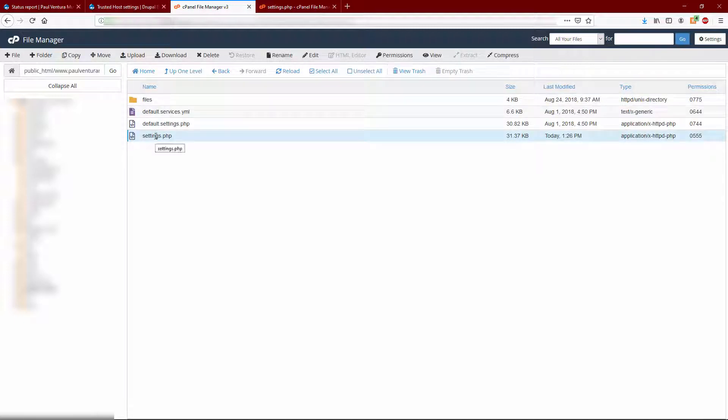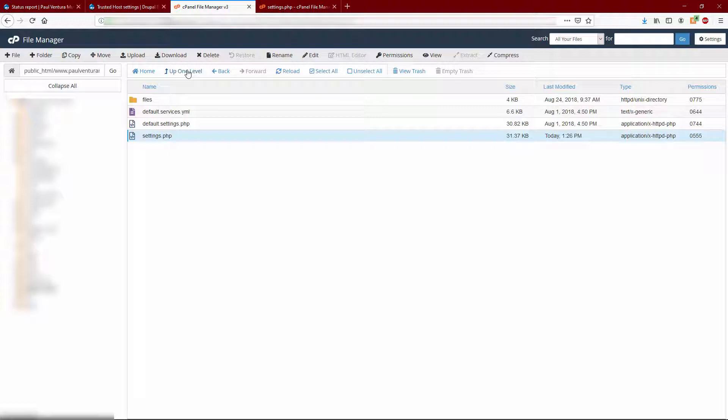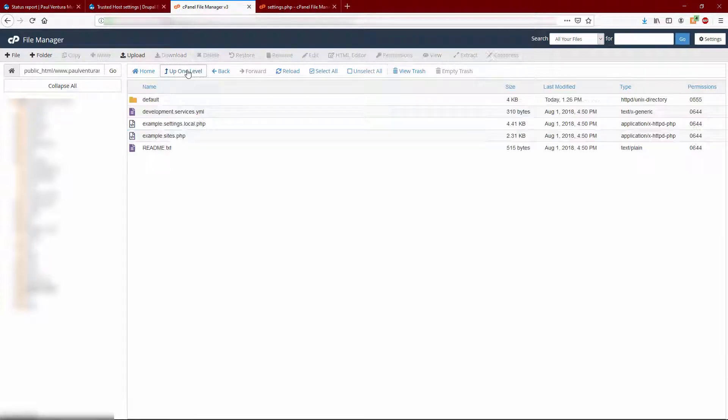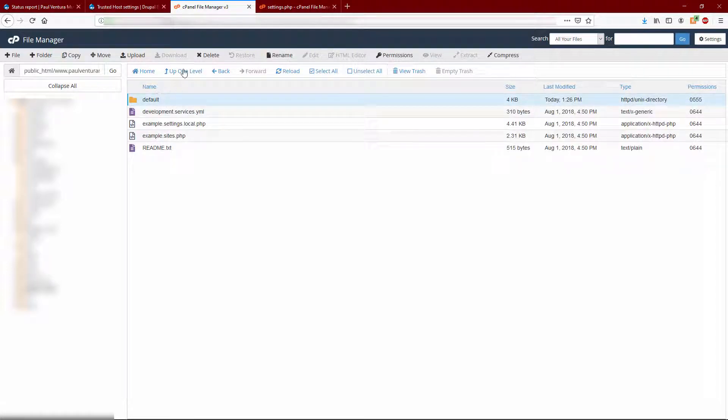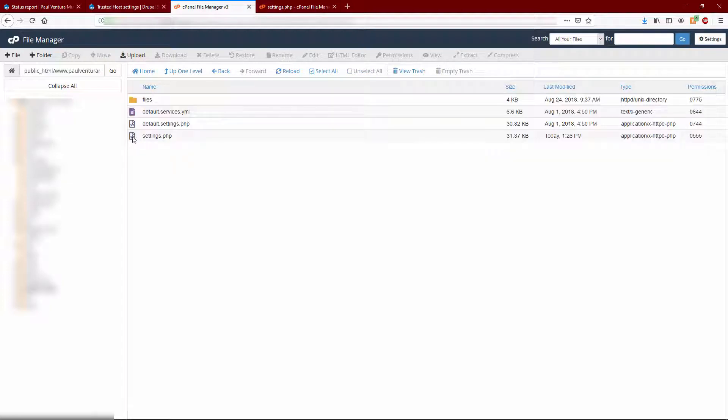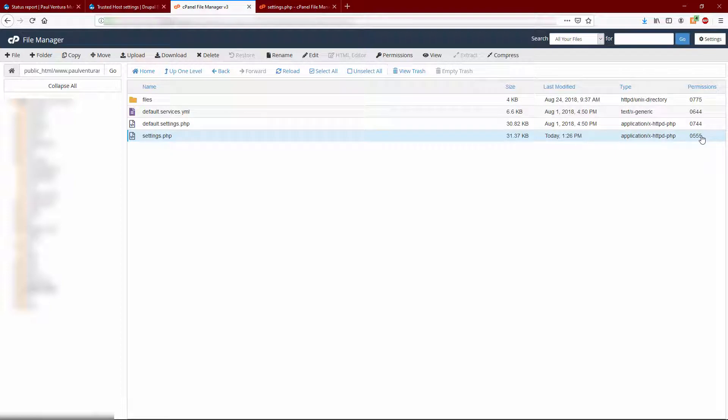Now note that in order to edit the settings.php file, you need to change a couple permissions including the default folder as well as the settings.php files themselves. Otherwise you're not going to be able to change anything.